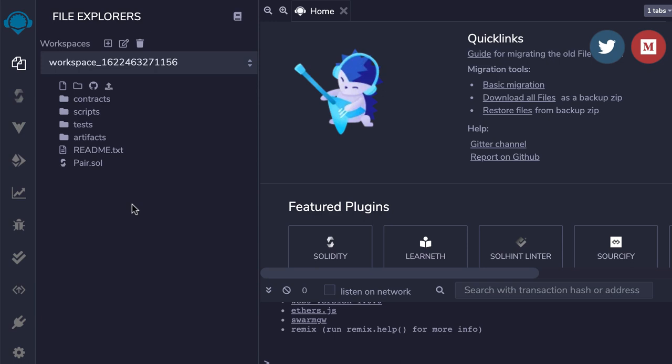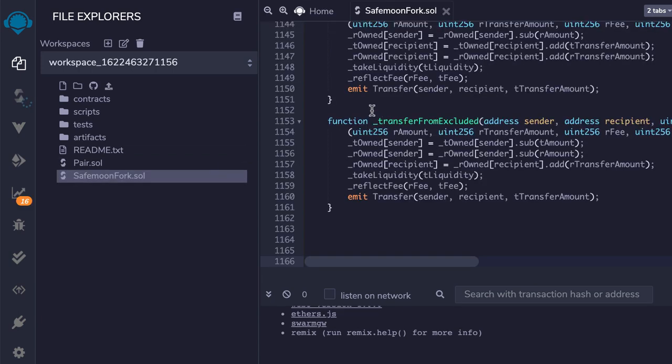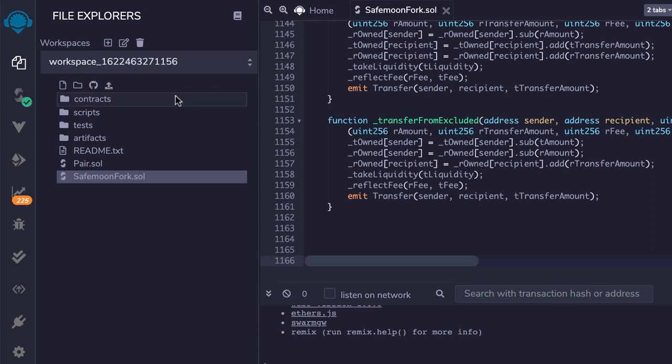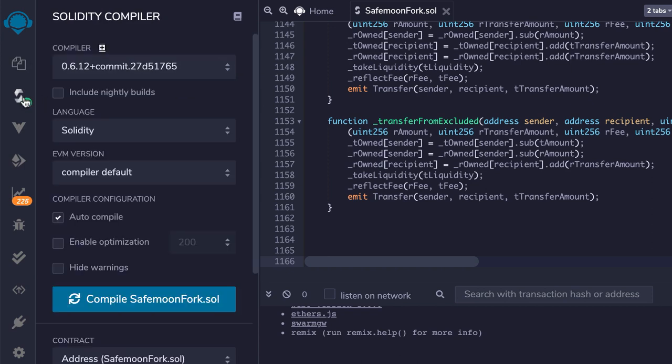I created a new smart contract called safemoon_fork.sol. Then I pasted the code from GitHub and made sure it was the same Solidity version.